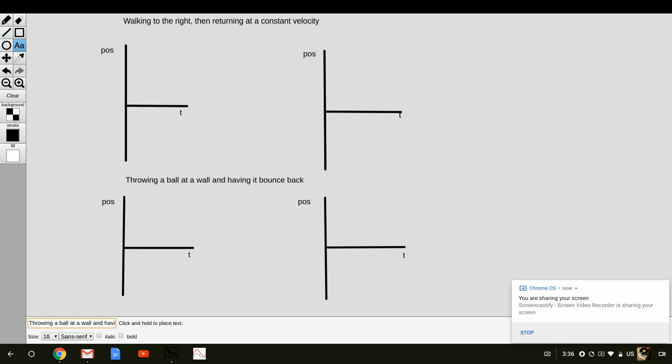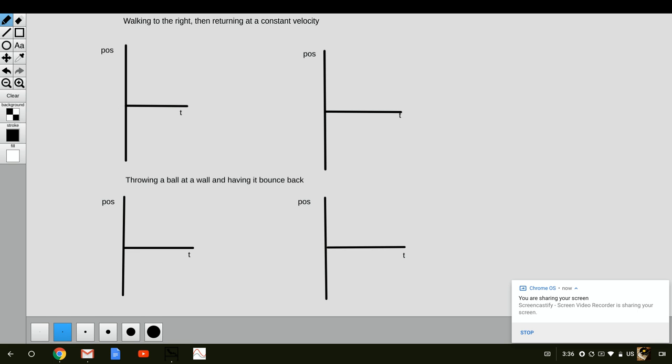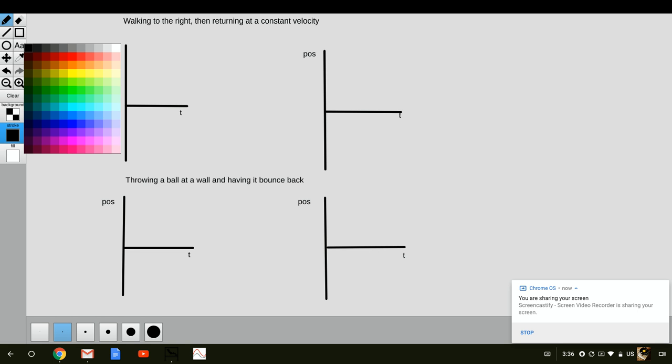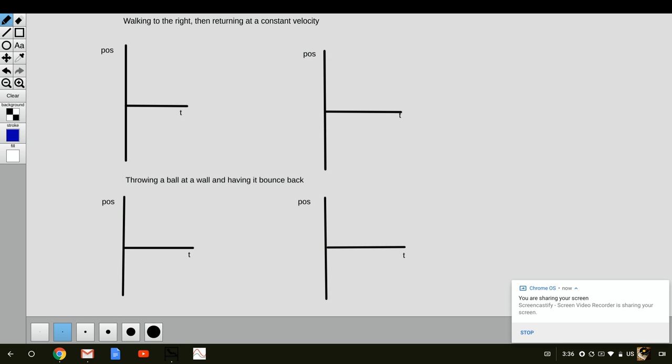On the top left graph, we're going to start by putting the origin where the individual starts walking. If they're walking to the right, that means they're going to have positive velocity, so they're going to slope up. They're going to return at constant velocity, so it's going to slope back down to the original.